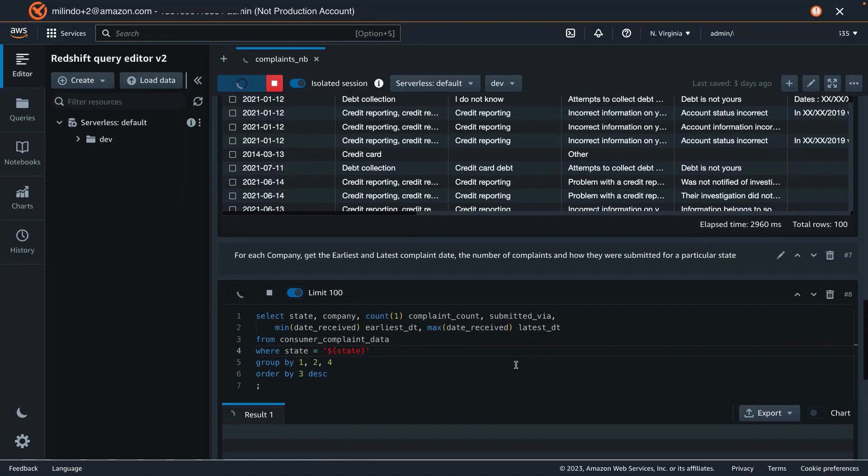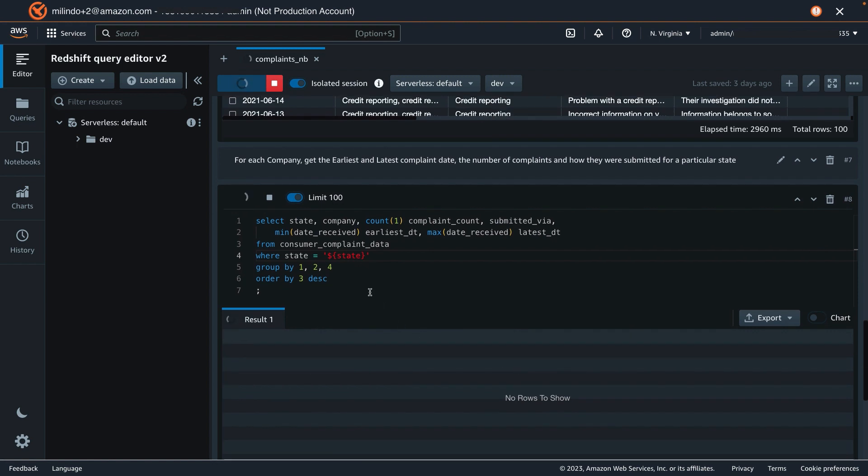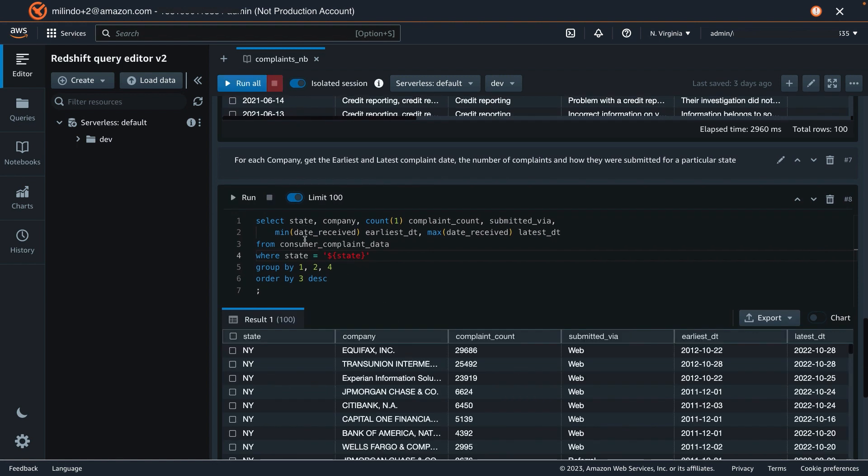The parameter value has been accepted. And now, we should be seeing data for New York, by company, the complaint count, submitted via, earliest and latest.